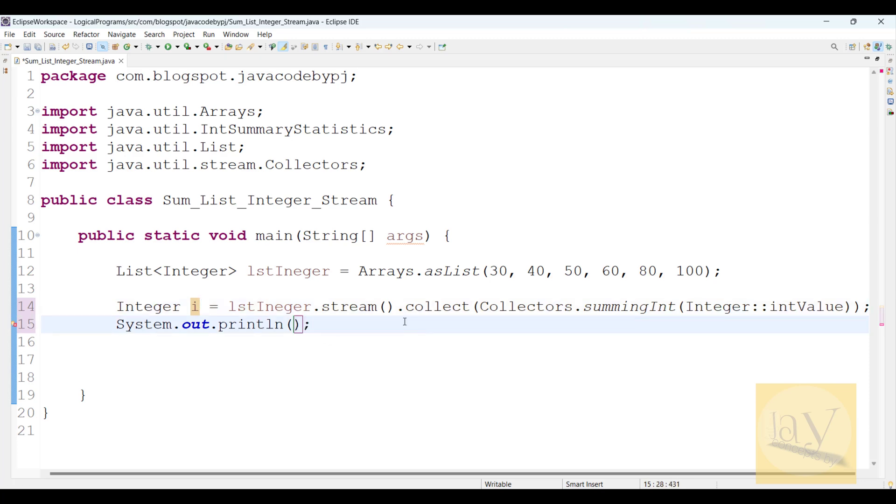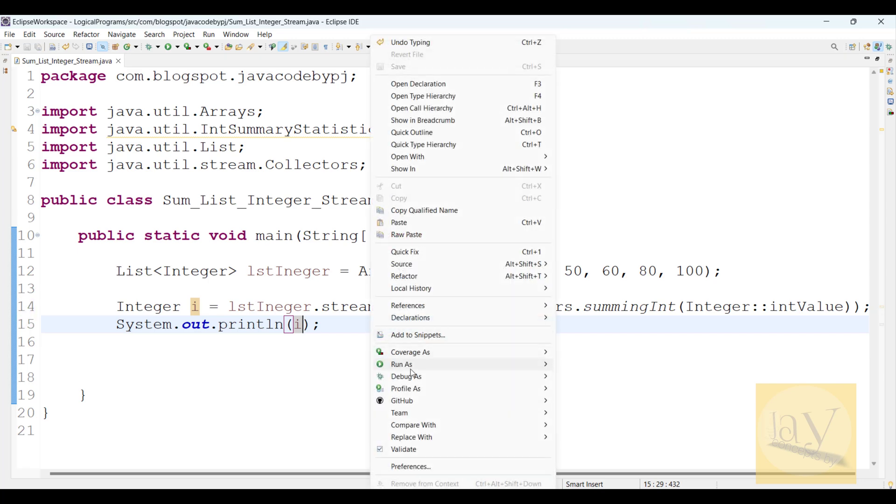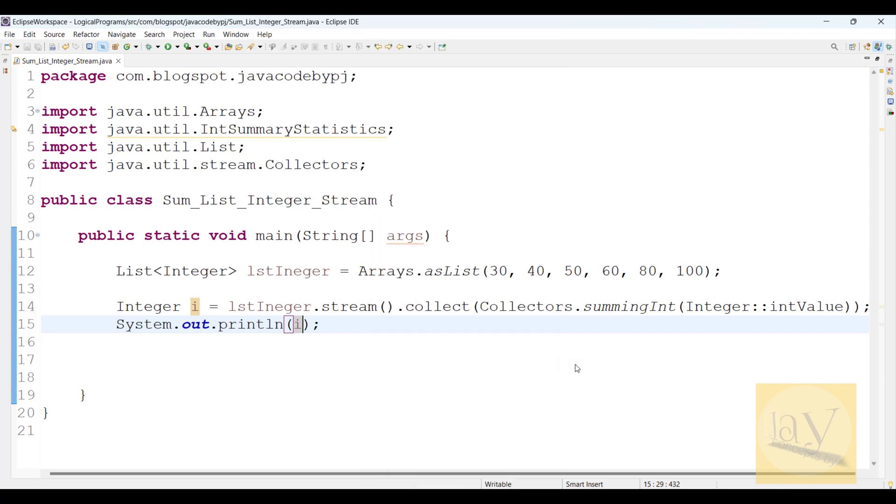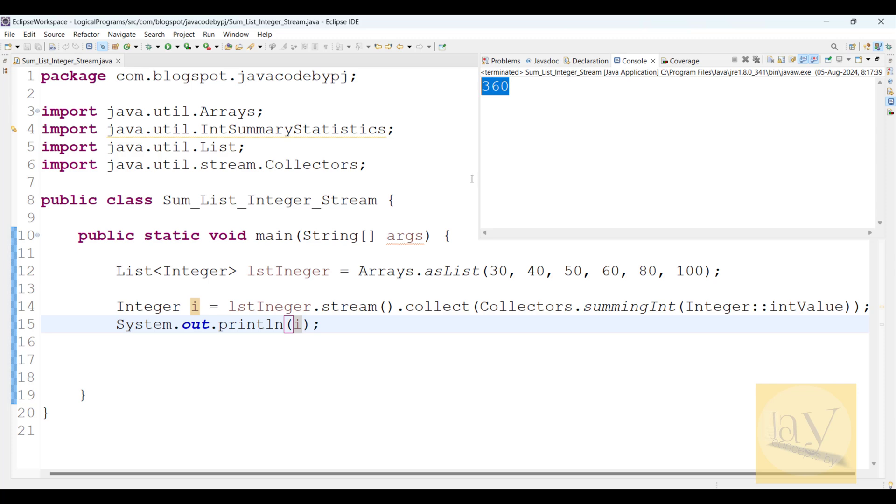Just print it. Run as Java application. 360.